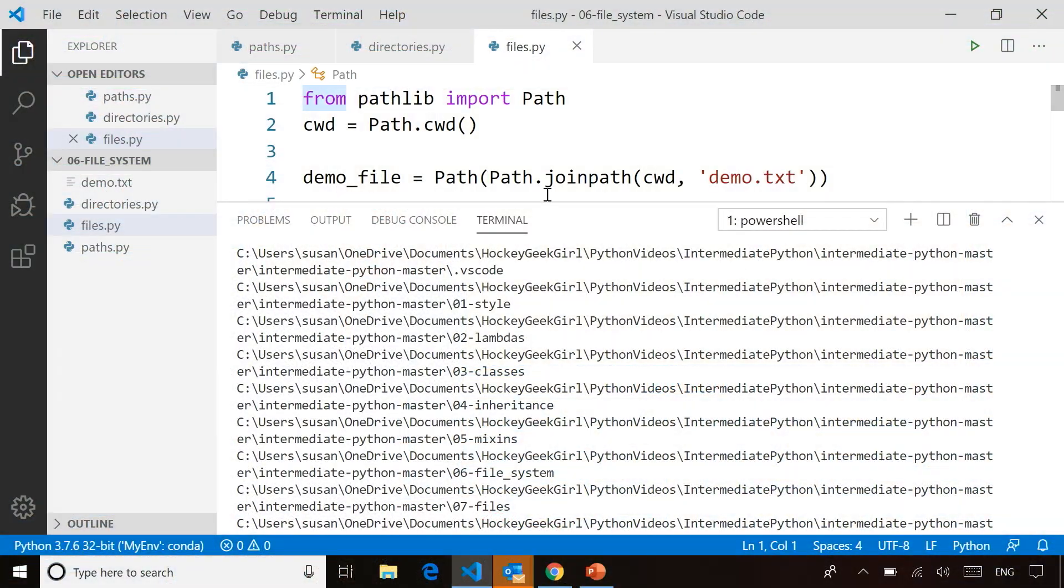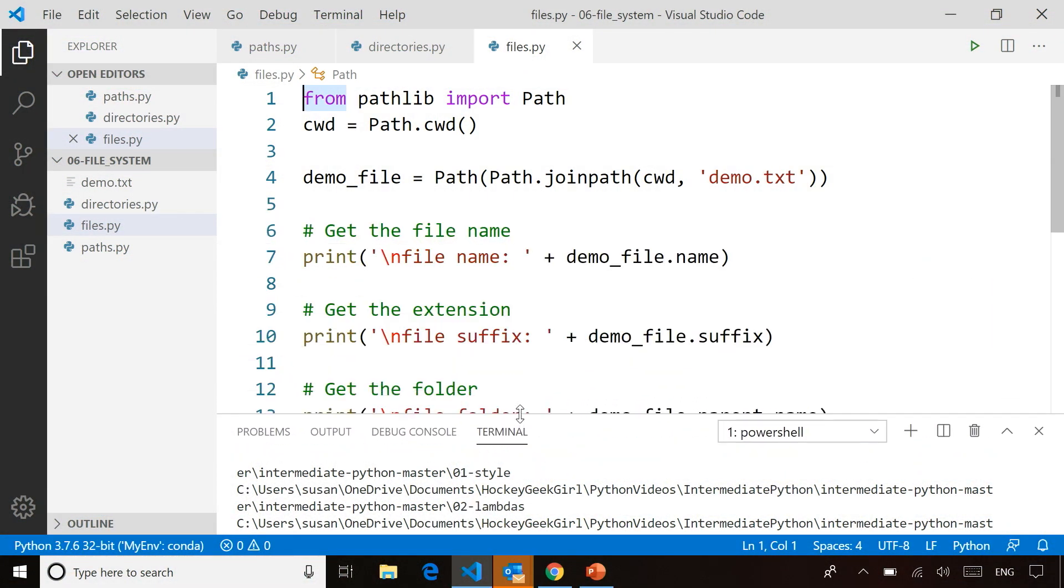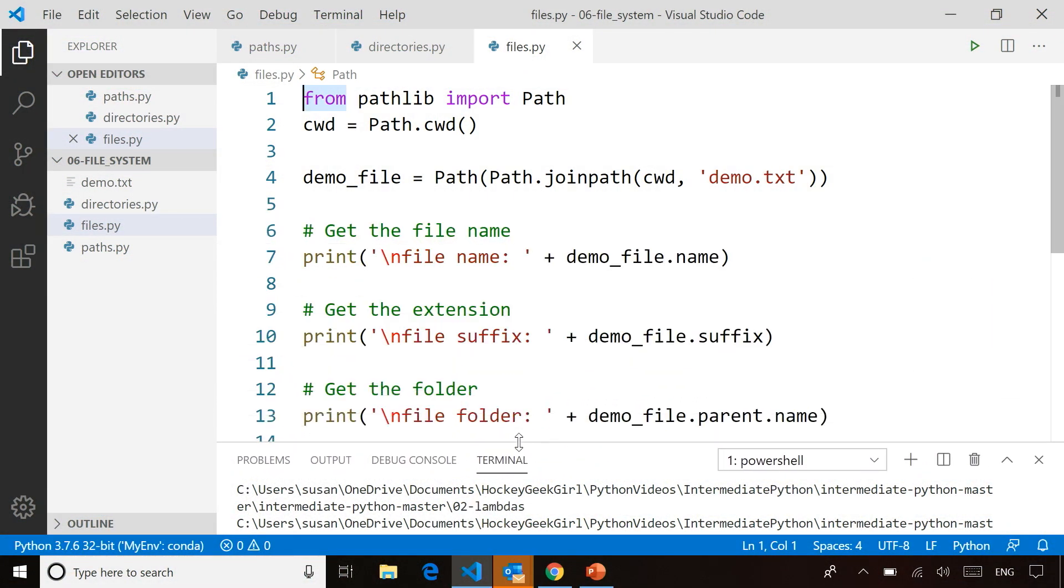The last one I want to show you here is the options we have for just looking up information about a file. In the next module, we're going to talk about how to read and write to file so don't worry about that yet.